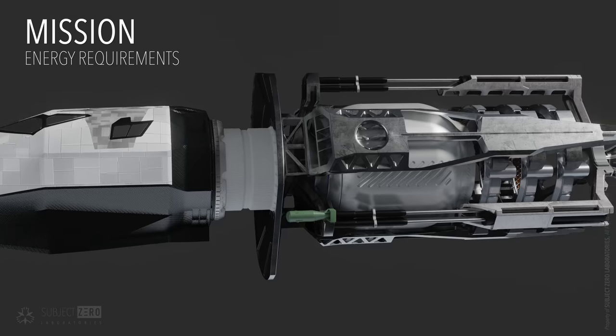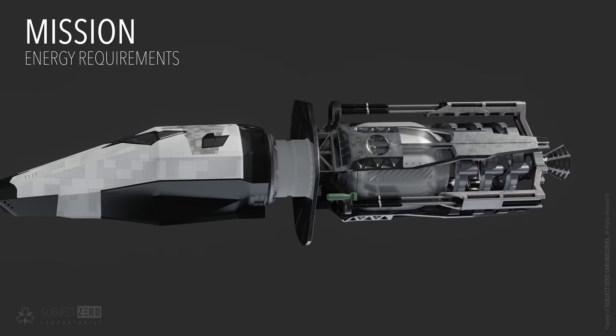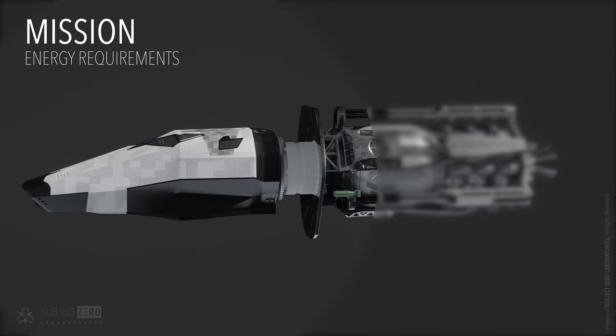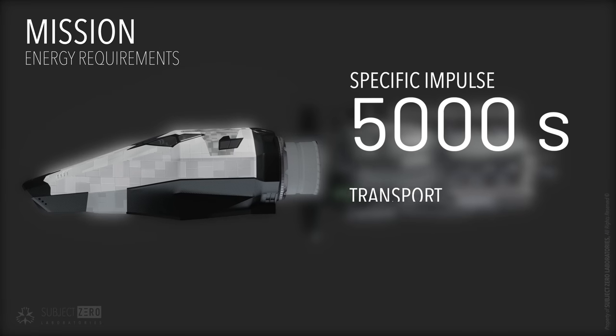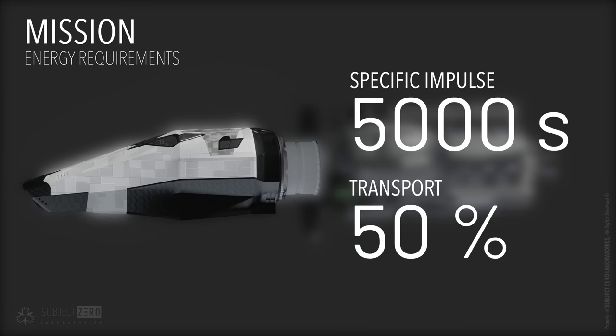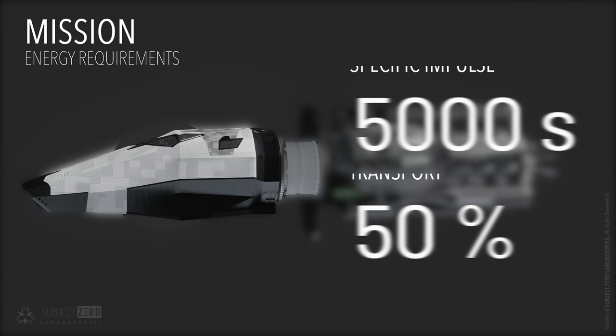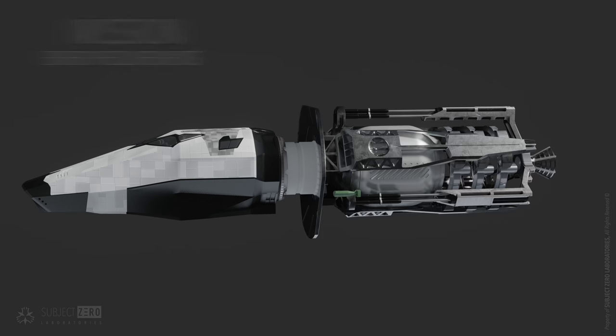With an incredible ISP of 5000 seconds, it means that almost 50% of the ship will be dedicated to crew habitat. Almost the size of the space shuttle orbiter, among other technologies required to land and survive. This is a long shot in comparison to other methods, such as chemical rockets and nuclear, with 450 and 1000 ISP respectively.